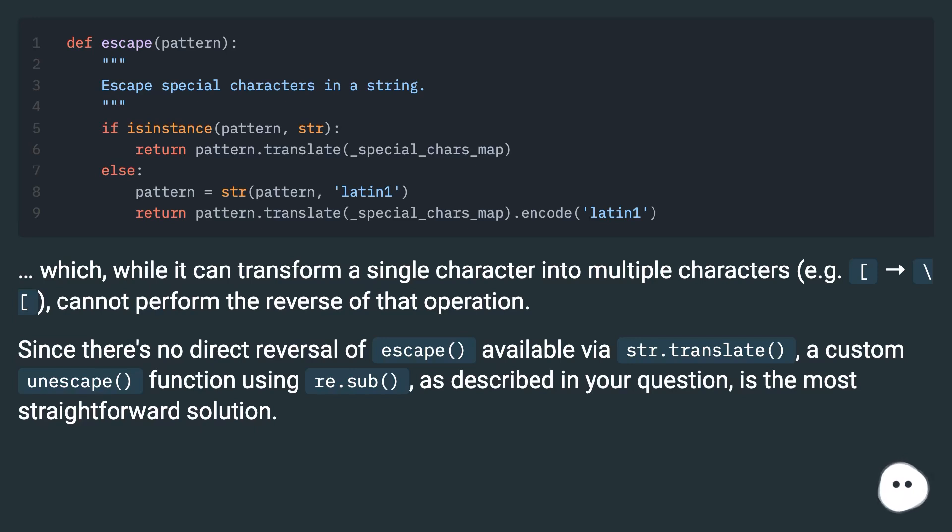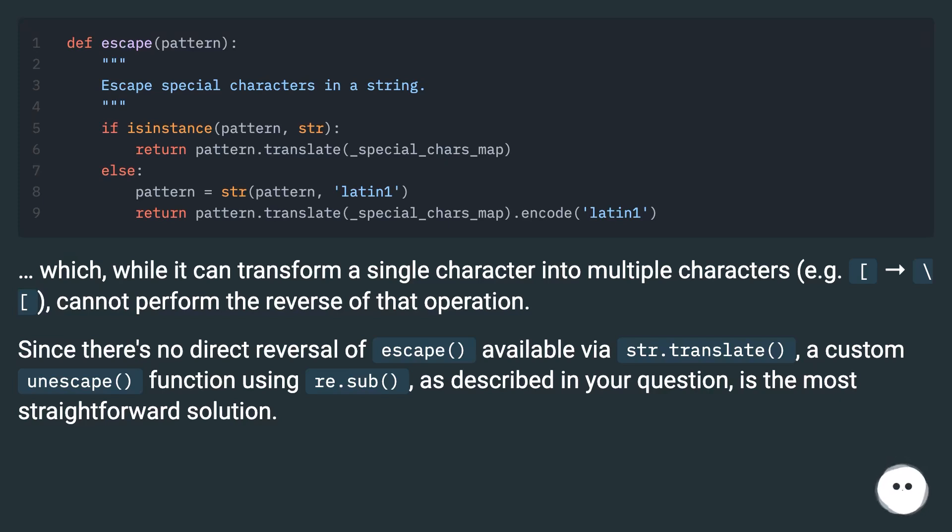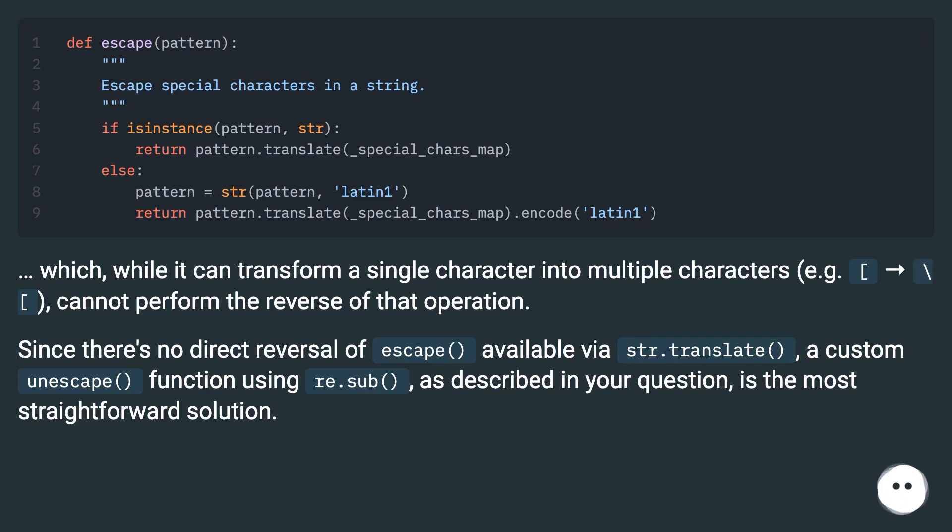While it can transform a single character into multiple characters (e.g., backslash), it cannot perform the reverse of that operation. Since there's no direct reversal of escape() available via str.translate(), a custom unescape() function using re.sub(), as described in your question, is the most straightforward solution.